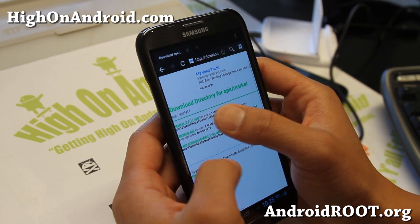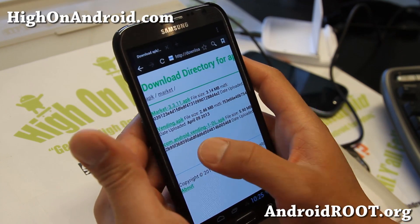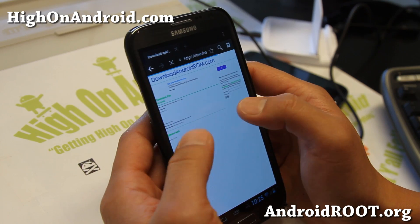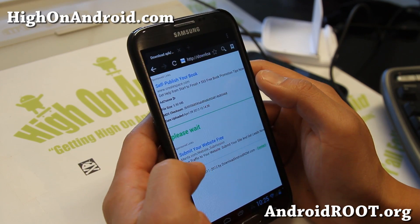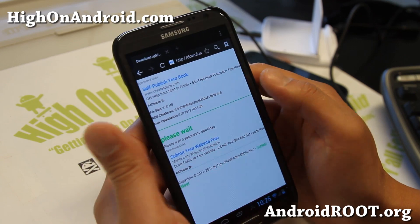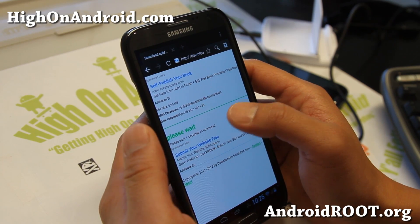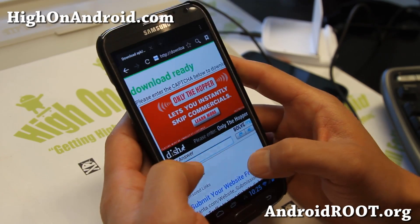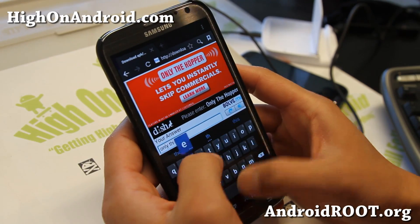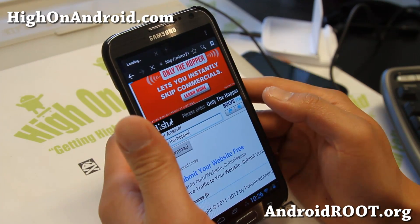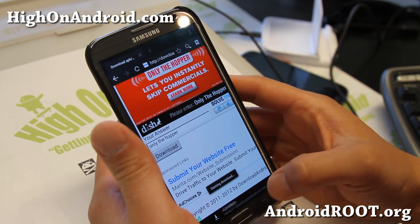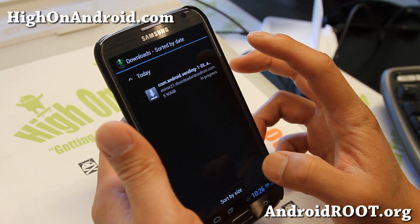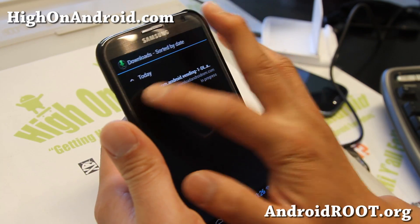Click on the com.android.vending-1-dl.apk and go ahead and download it. Give it a few seconds, type in whatever the captcha says, and hit download. That's pretty much it — that will download and then we run it.